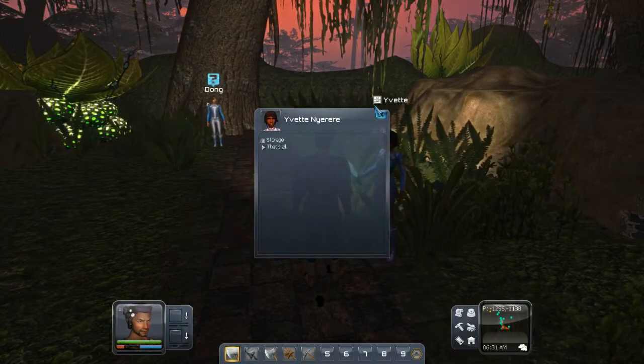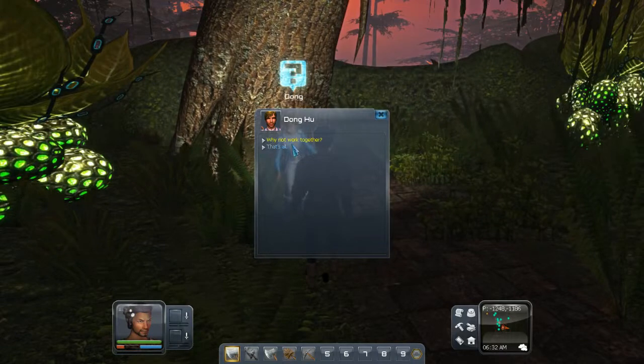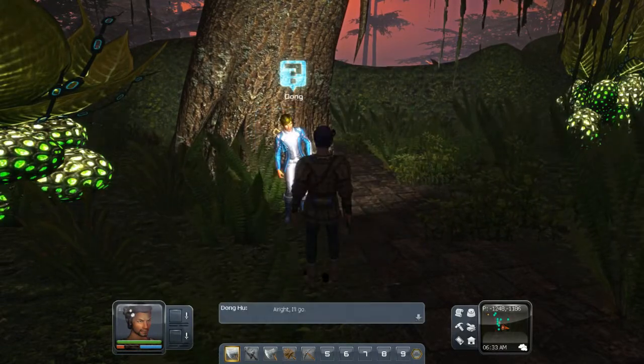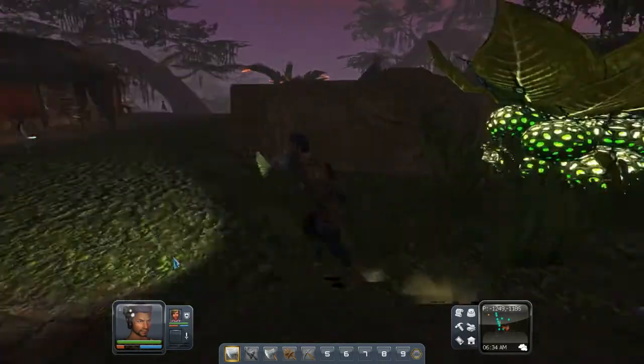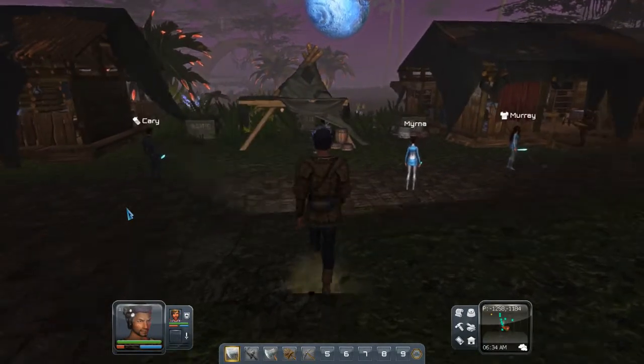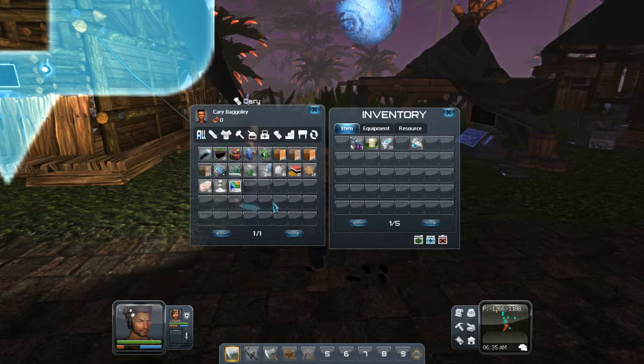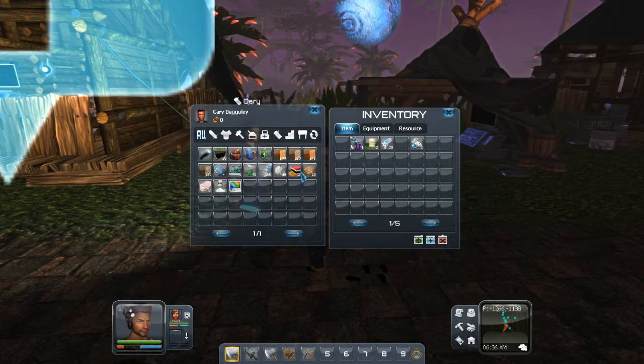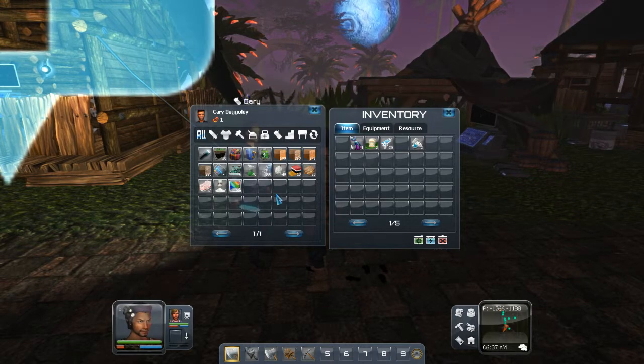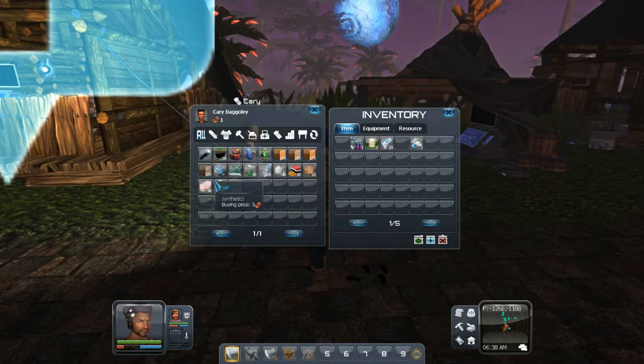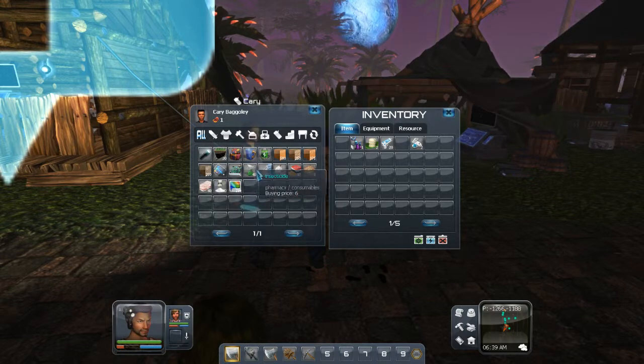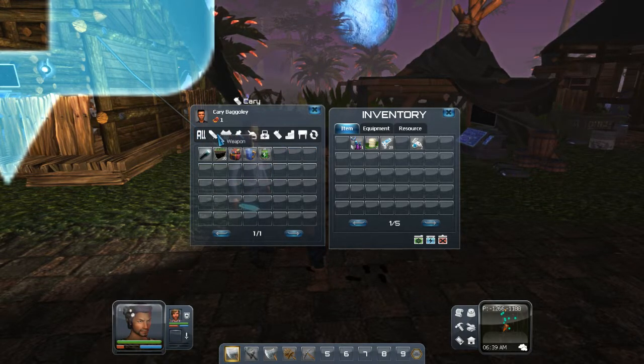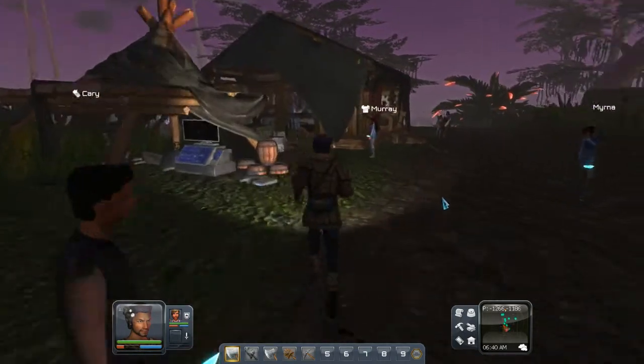What is storage? Dong, my favorite person. Hi, Dong. Why not work together? I've got Dong. What can you sell me, Carrie? Pigment, pigment, there's my pigment. I need one pigment. One pigment, please.